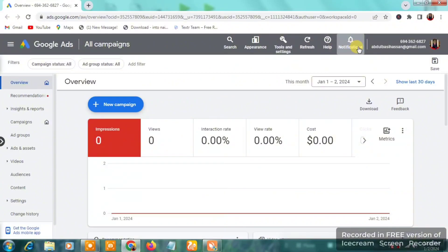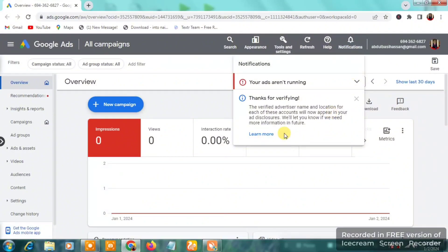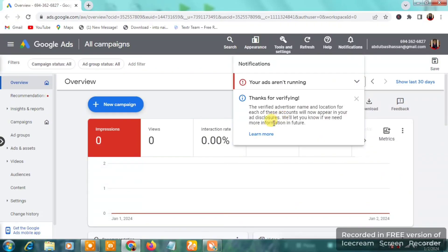When I go to the notification icon here, you can see: 'Thanks for verifying — the verified advertiser name and location.' Each of these accounts will now appear. Google Ads requires you to verify your account, and verifying your Google Ads account is not a child's play — I do help people guide through this process.